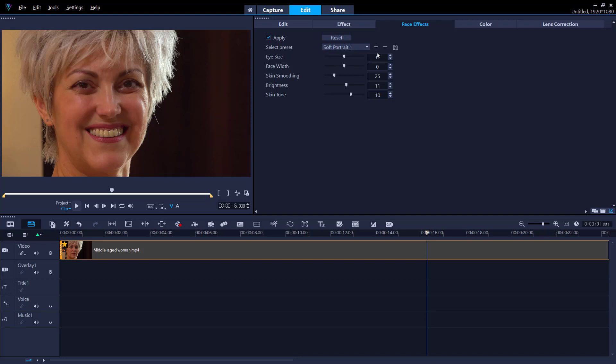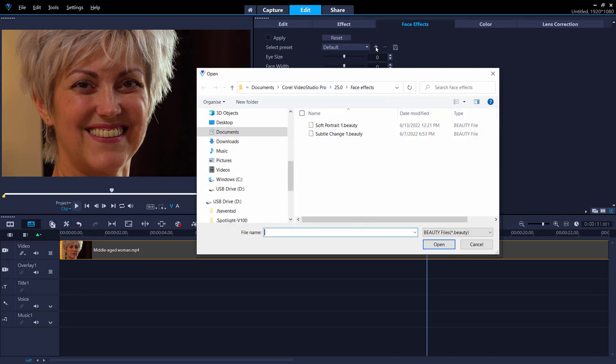You can delete a preset by clicking the minus button or add it to the list again by clicking on the plus button.